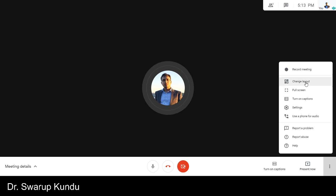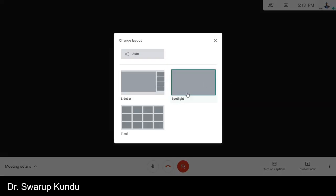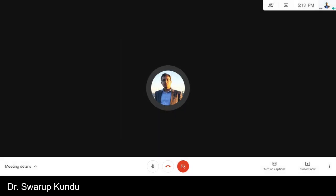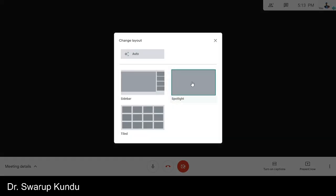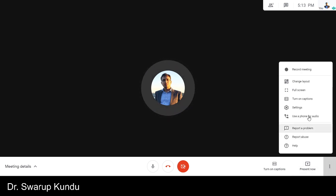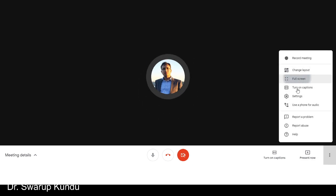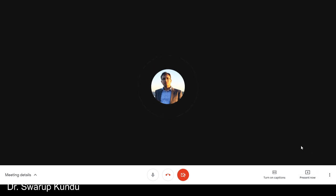Change this layout. Go to change layout and then click the spotlight. So when you use this spotlight option, you will see the active speaker alone and then you can always go to full screen mode.